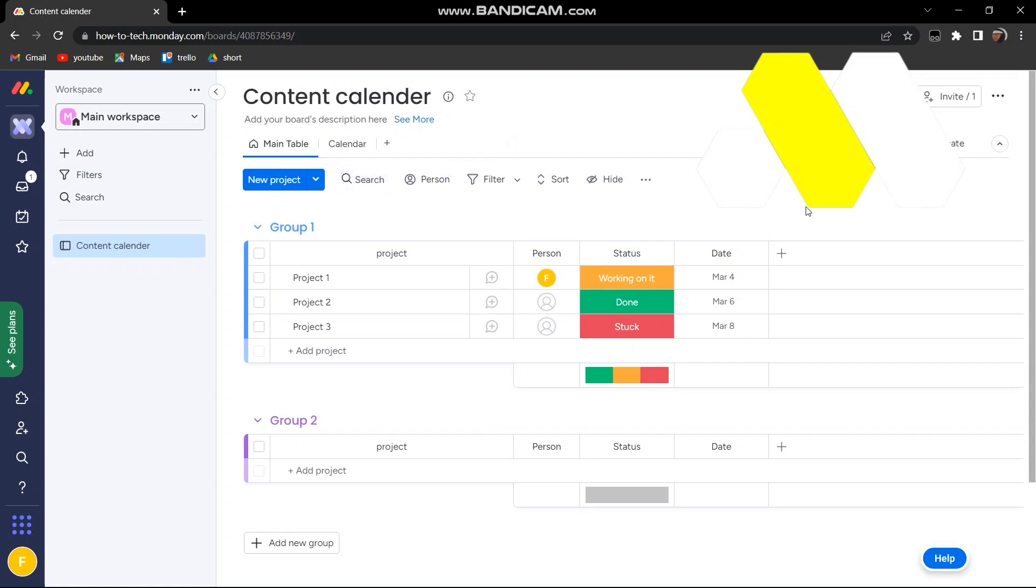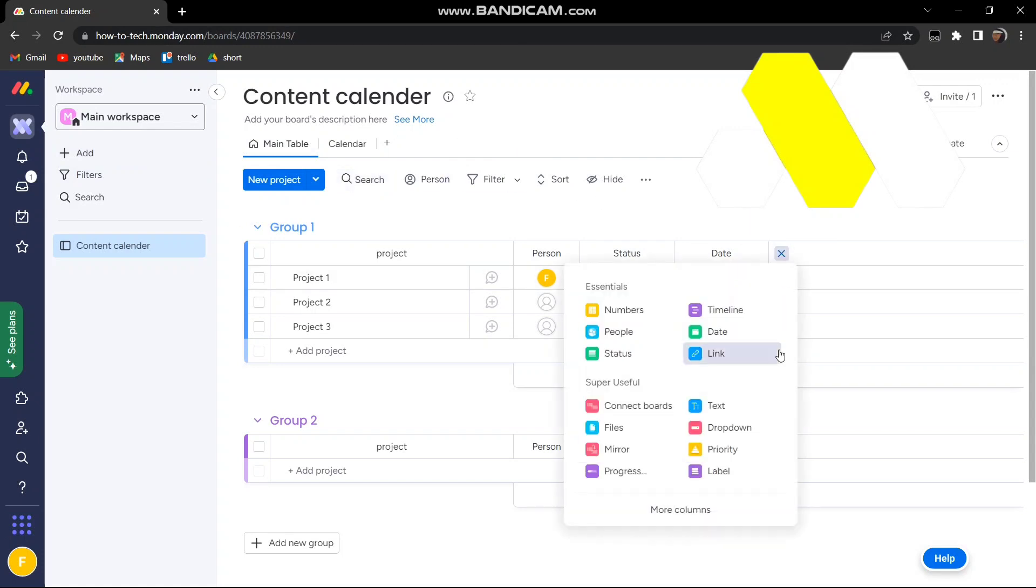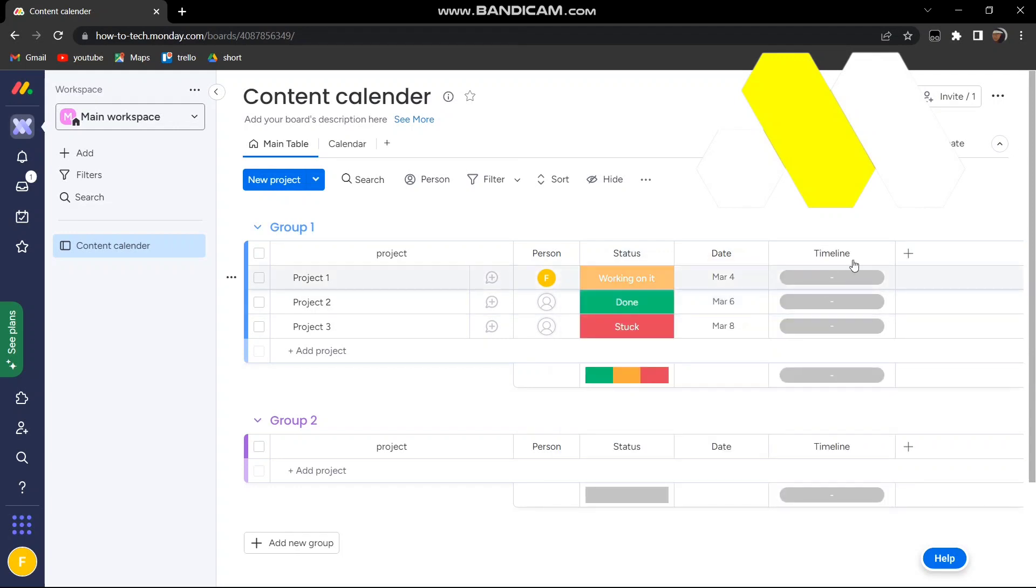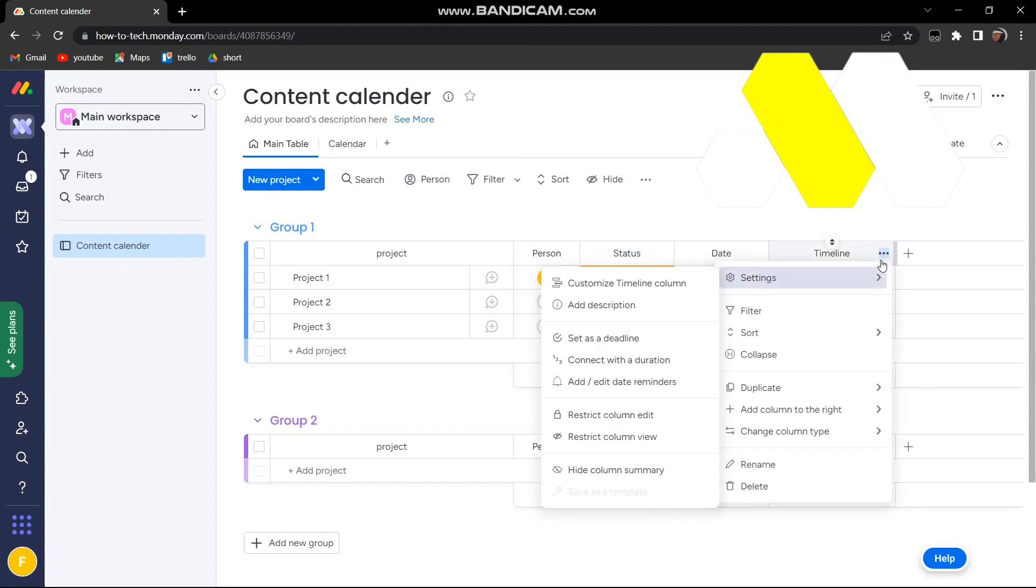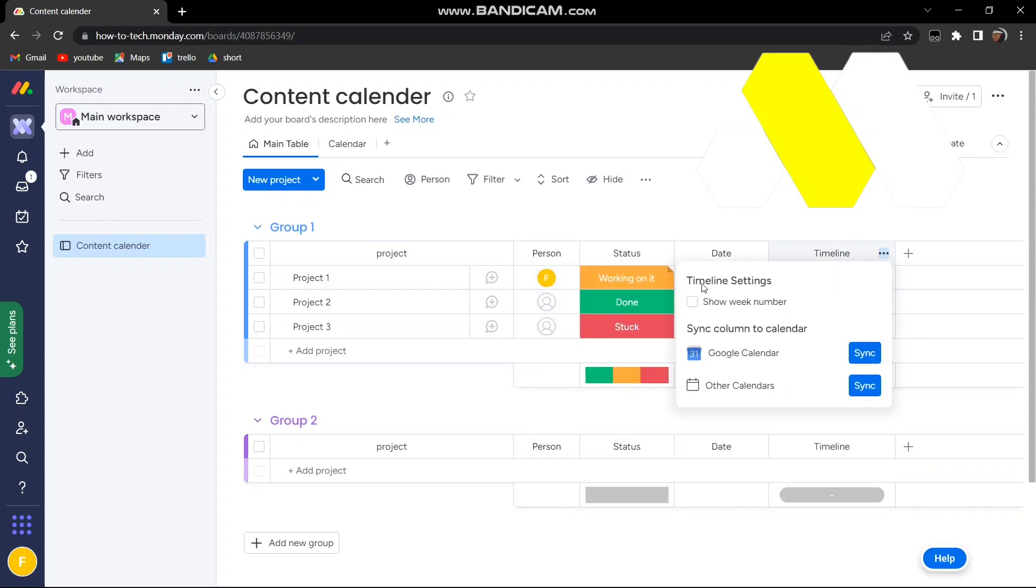You'll see this plus button for add column. Tap on it and you'll see timeline. Click on it, then go to customize timeline column and select it.